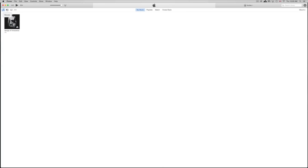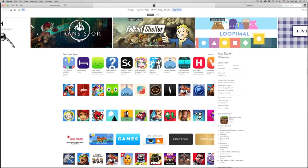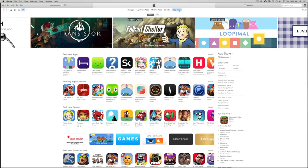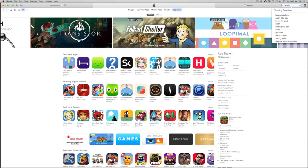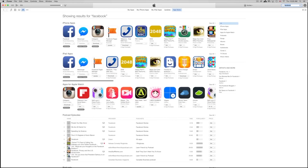Once you open iTunes, you'll see your music and all that. What we want to do is click on the three little dots up here, go to Apps, then click on App Store. From there you're going to look for the app you want to download. Let's say you want to download Facebook — just type Facebook in the search bar up here.